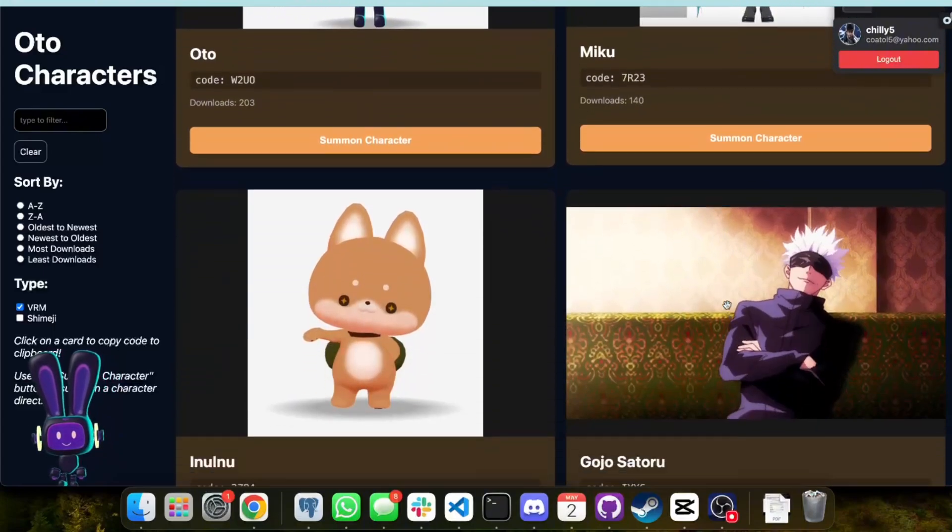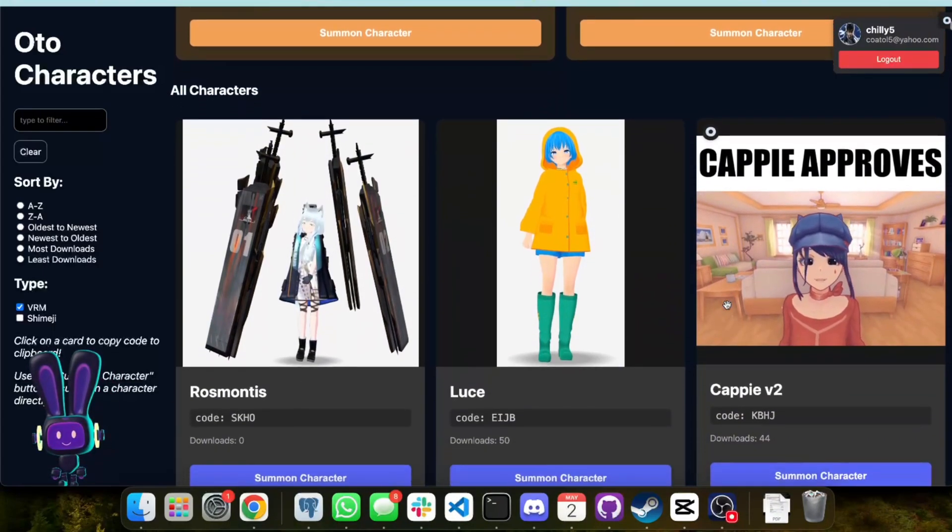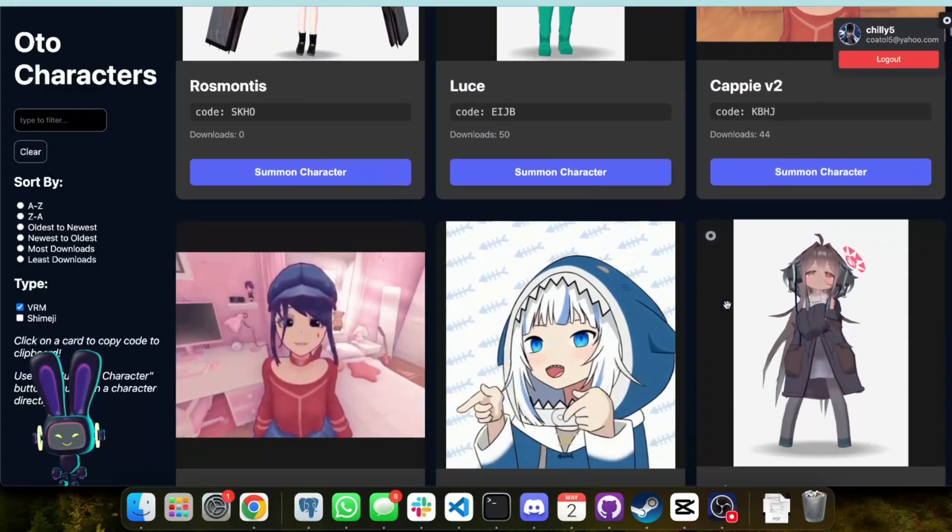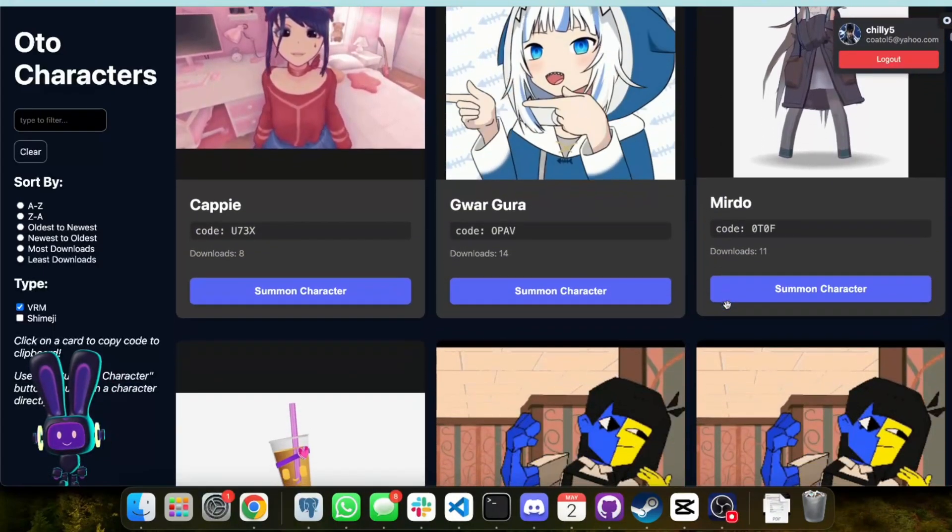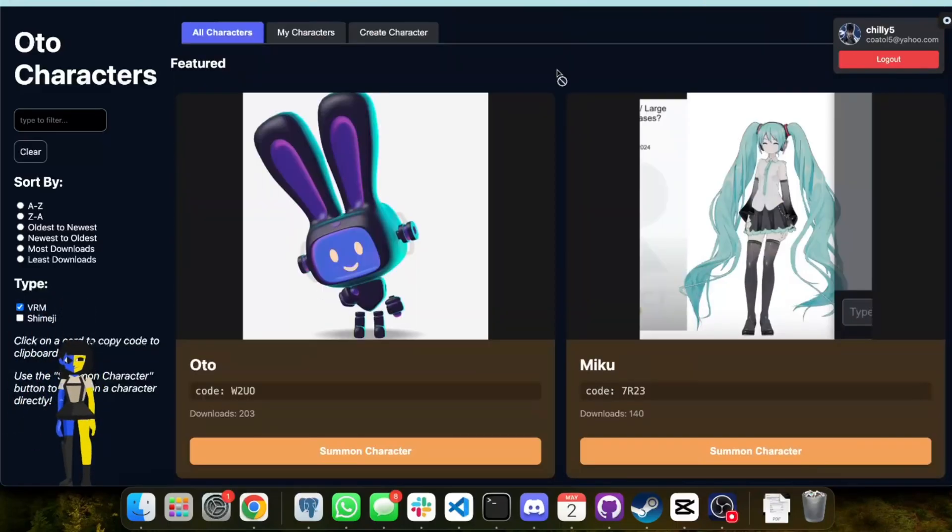On our website, we have an entire library of user-uploaded Ottos that you can check out, each with their own unique, distinct personalities. Try and find your favorite character.